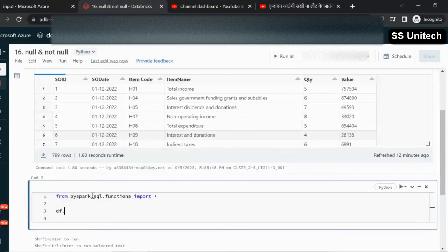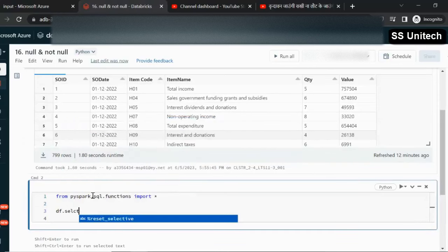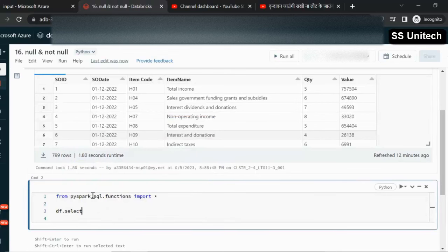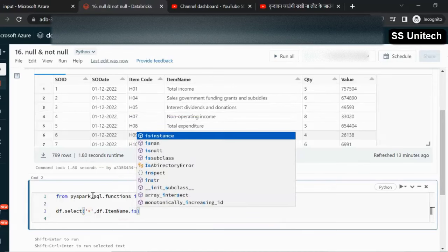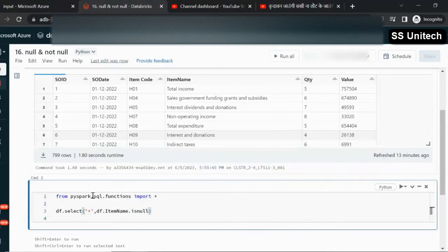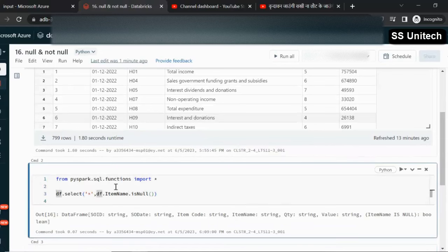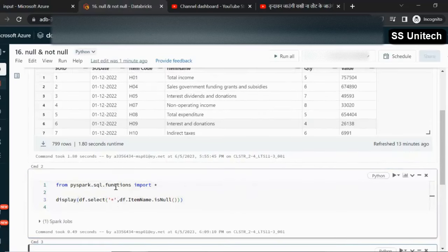Now we have the dataframe DF. First, let me select all the columns using asterisk. Second, we need to add one more column indicating whether the item name is null or not. For that we can use df.itemName.isNull(). Let me use the display command here to display the output of this query.